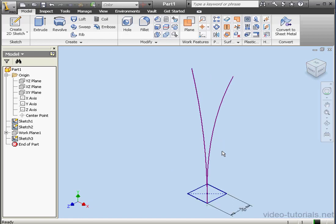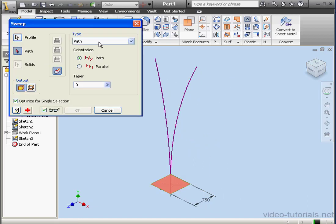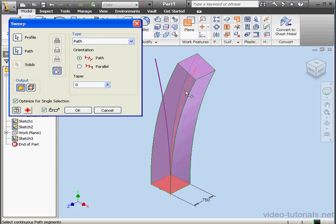We're ready to activate the Sweep tool now. It's on the Model tab, Create Panel. The profile is already pre-selected. Now let's select the path. We have a preview.